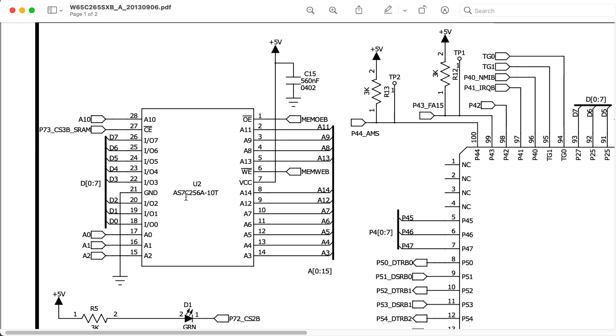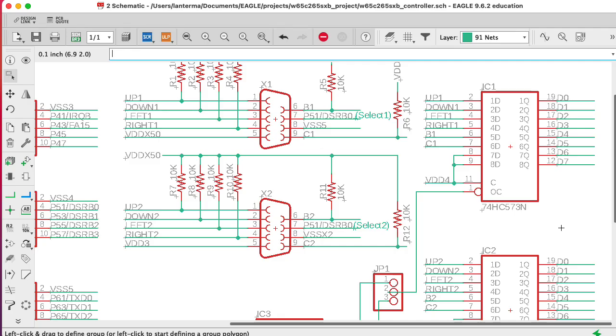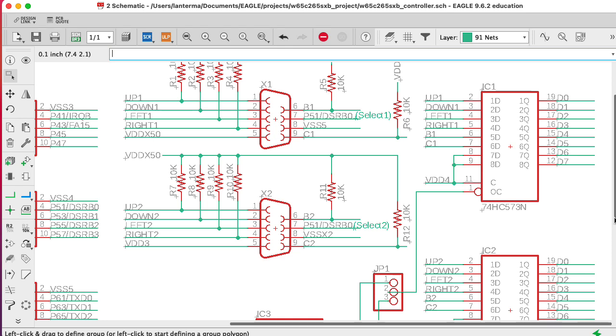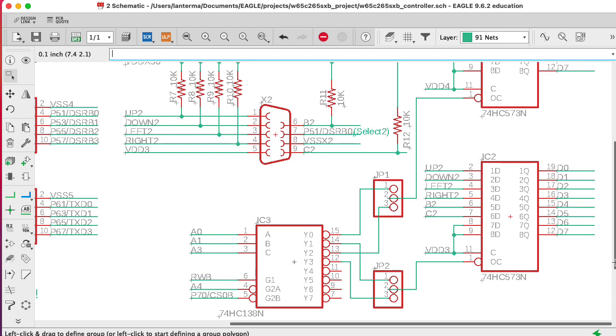But RAM chips can have more complicated timing requirements than just the simple output enable on a 573 that we're using here. For instance, on the RAM chip on the 265SXB development board, there is a chip select input that has to go low before the write or reads are strobed.